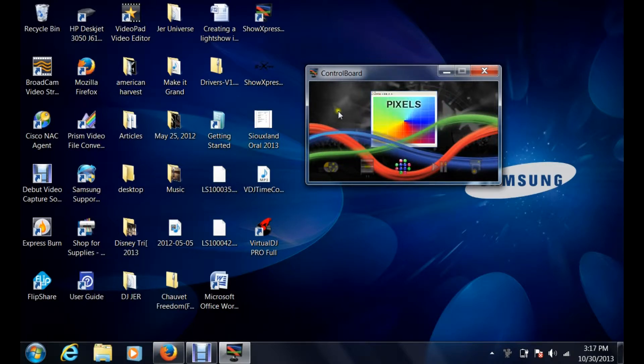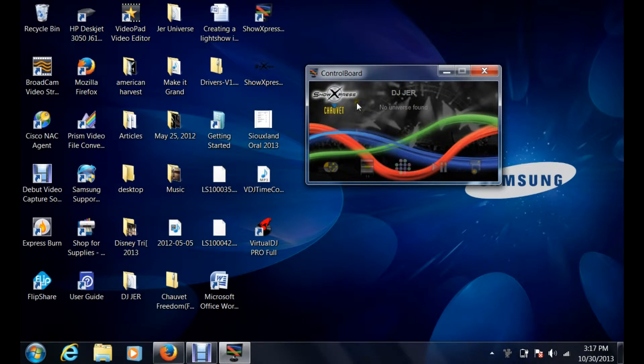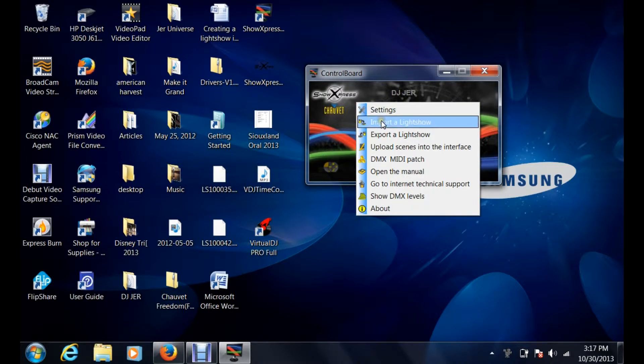You have to install Show Express first. When you're at the control board after you've double-clicked your icon, you're going to right-click on the control board. You'll see this little section right here that says import a light show.